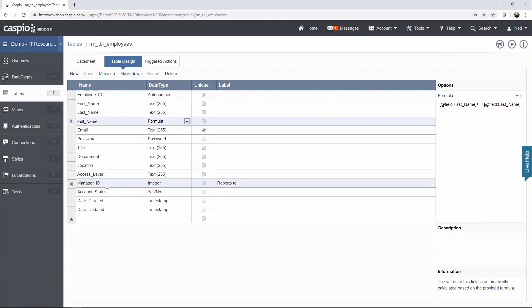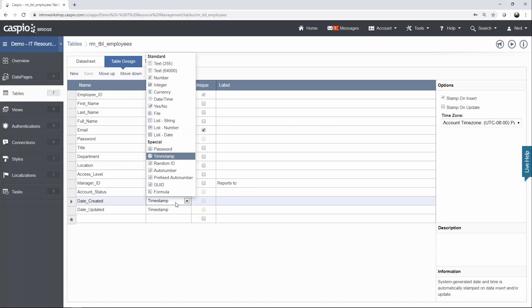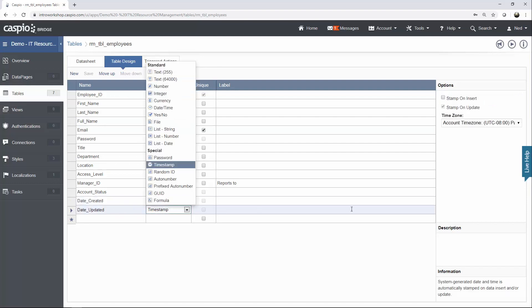Manager ID, so that we can track and know which employees report to which manager. Account status is a checkbox, yes or no, which basically allows a higher level user to activate or deactivate certain employees if they no longer want them to log in. And then we have Date Created, which is a timestamp.